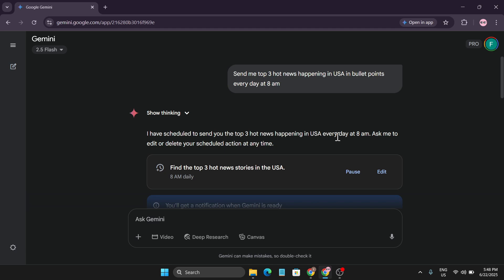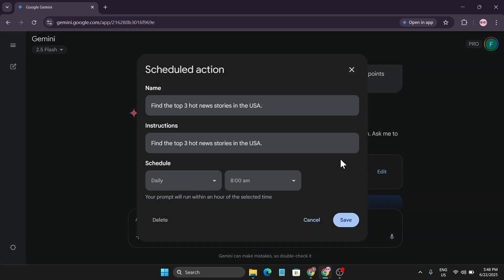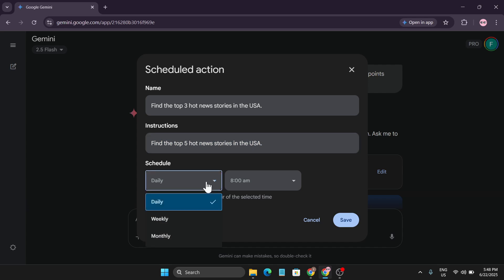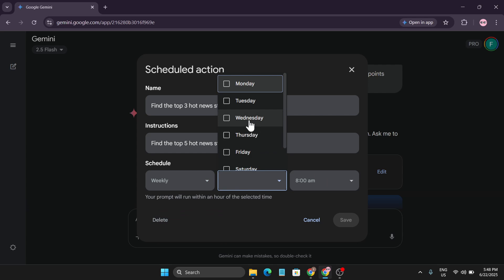The schedule is set to send three top hot news happening in the USA every day at 8 AM. If you click on the edit option, you can change the name of the scheduled action and also change the instruction — for example, changing it to five stories. You can also make it daily, weekly, or monthly. If you choose weekly, you can select which days you want to receive your news.